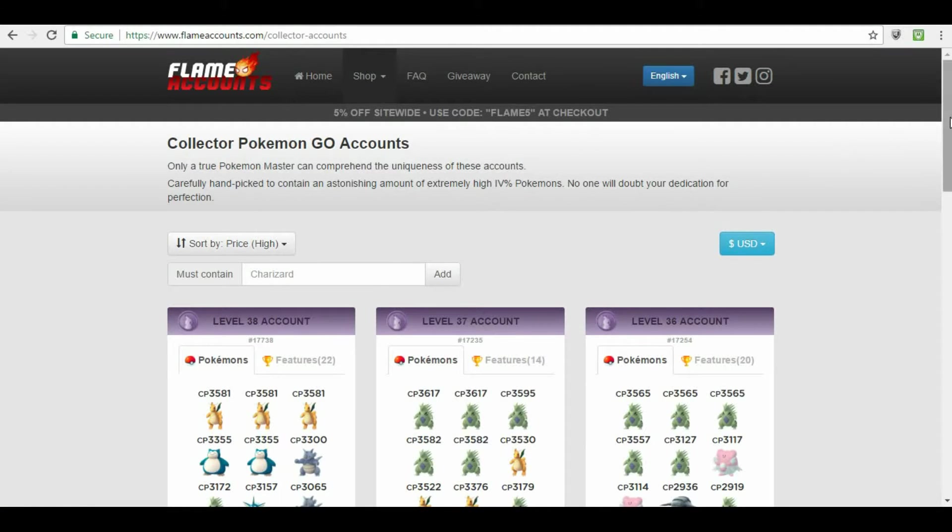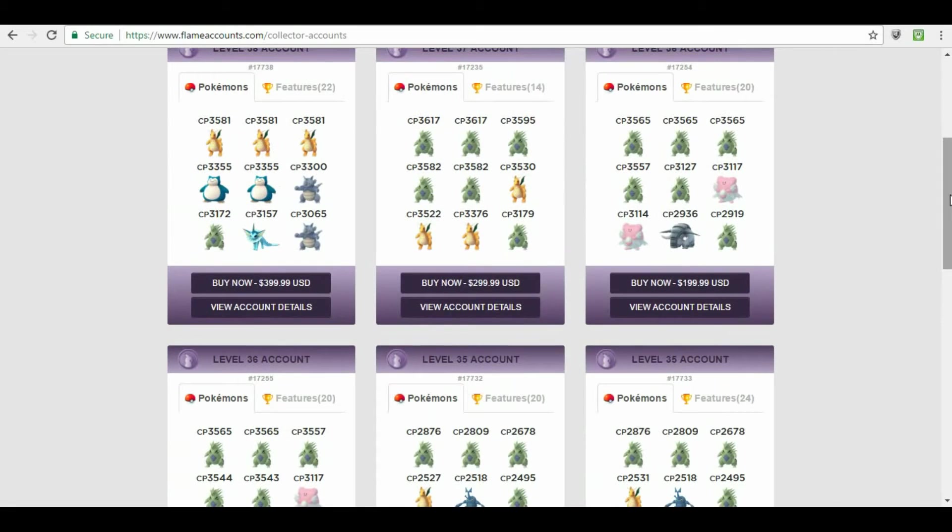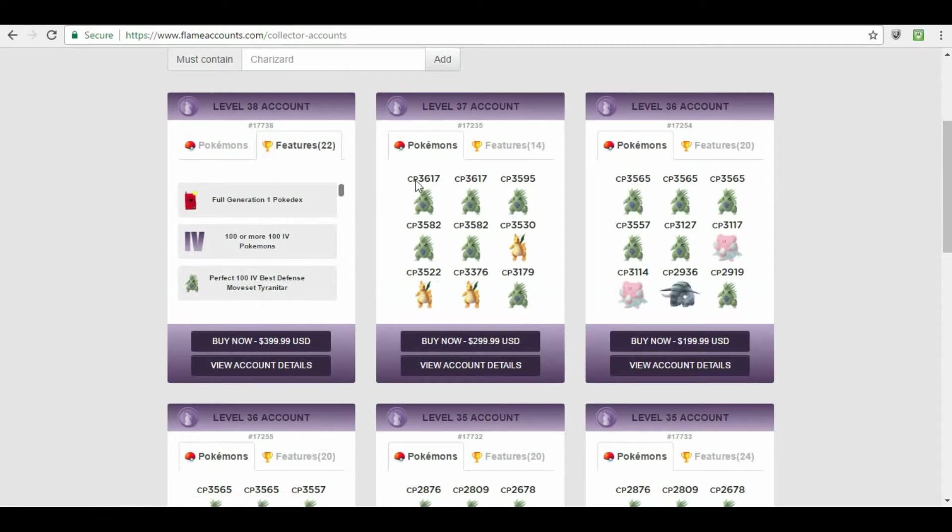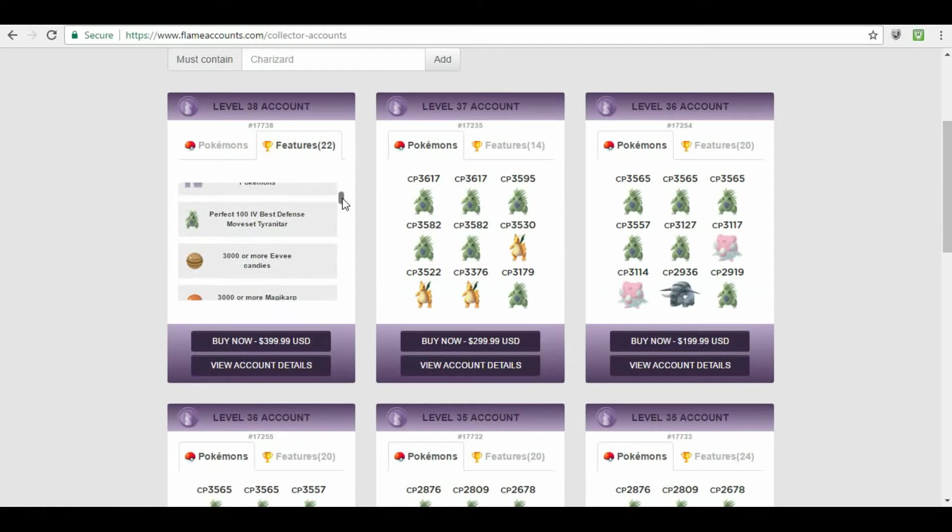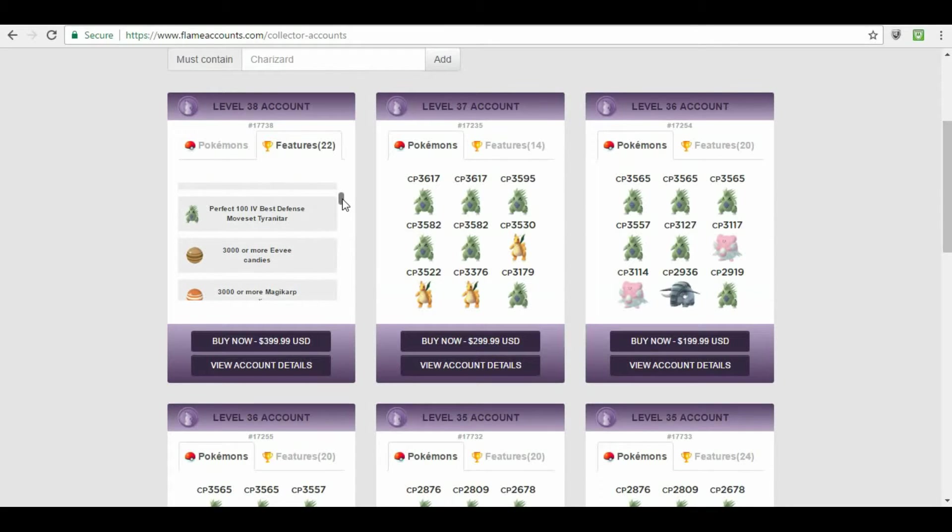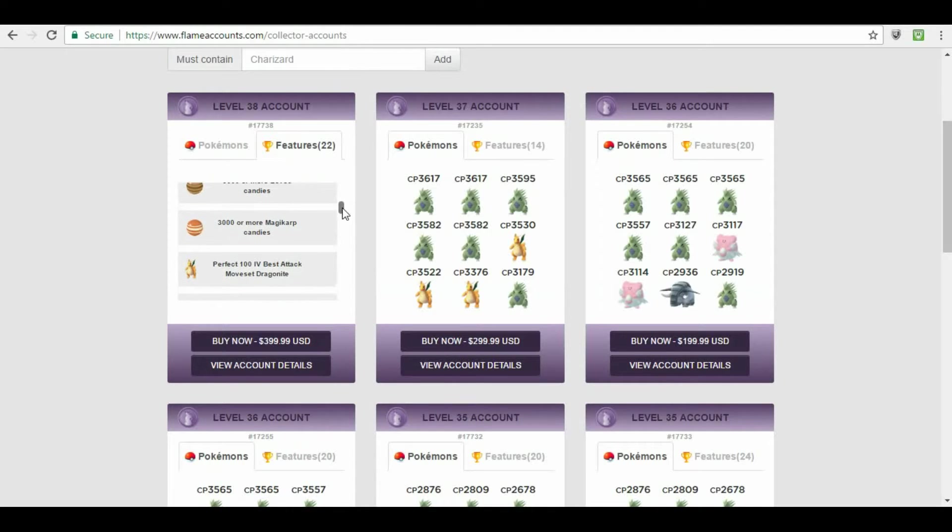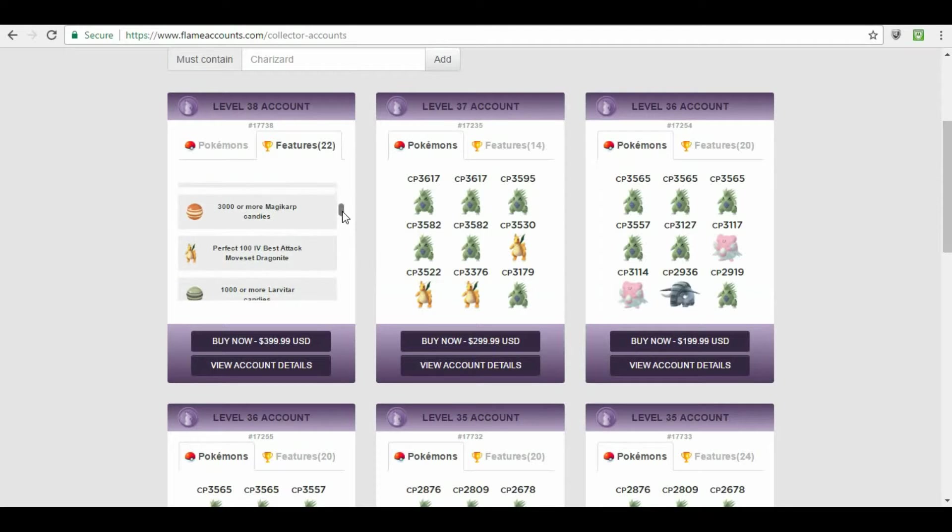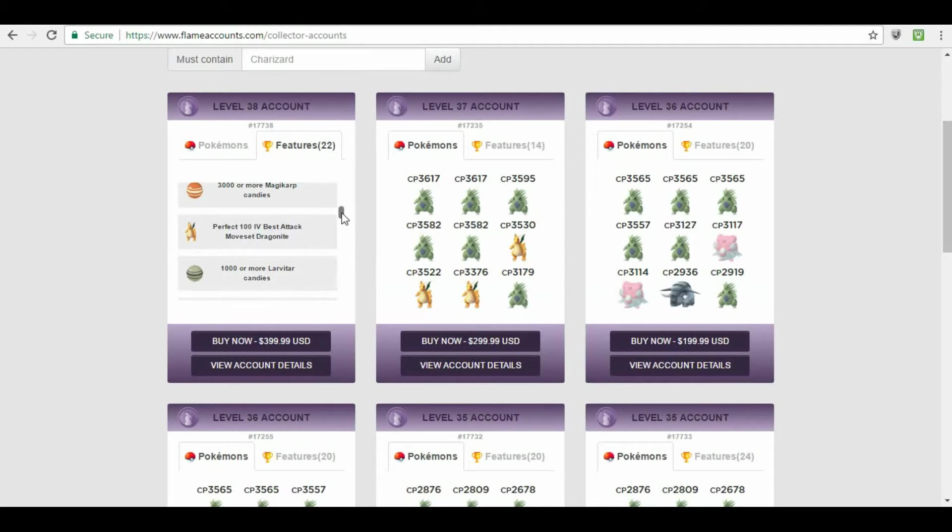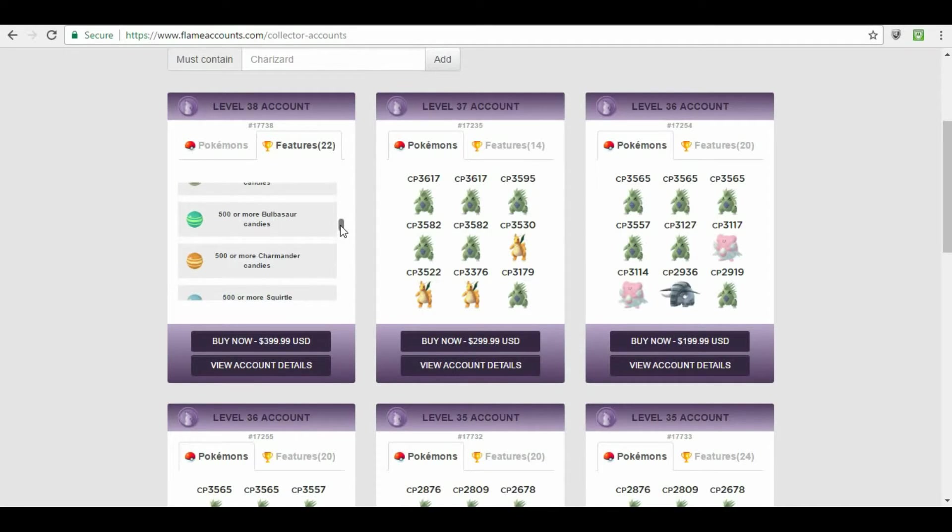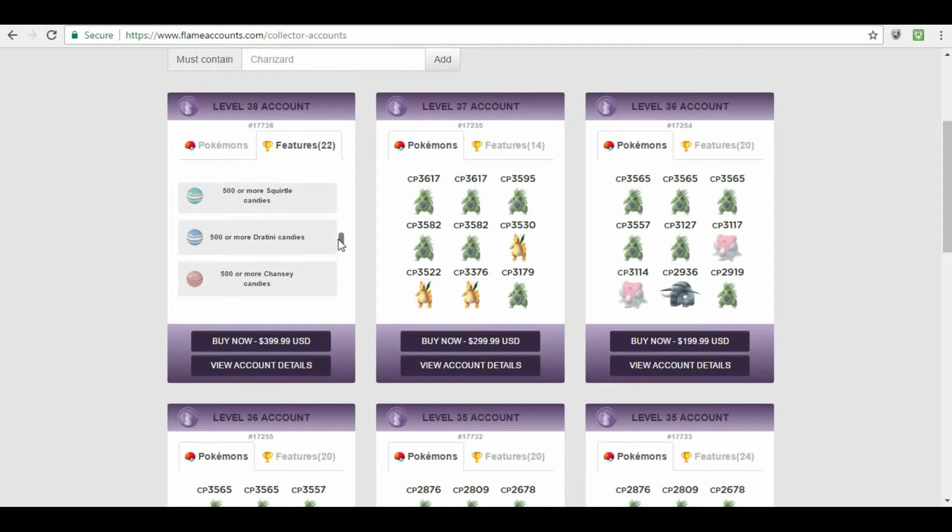So I'm going to start out right here at the collector. Collector accounts start at three hundred ninety-nine dollars, four hundred dollars for a top of the line collector account. With this though, it comes with 22 features, full generation one Pokédex, 100 IV Pokemon. Perfect IV, best defense moveset Trianitar, 3000 Eevee candies, 3000 Magikarp candies. 100 IV best attack moveset Dragonite, 1000 Laoivitar, 500 Bulbasaur, 500 Charmander, 500 Squirtle, 500 Joutini, 500 Chansey. Another perfect IV Violet Plume and Trianitar.